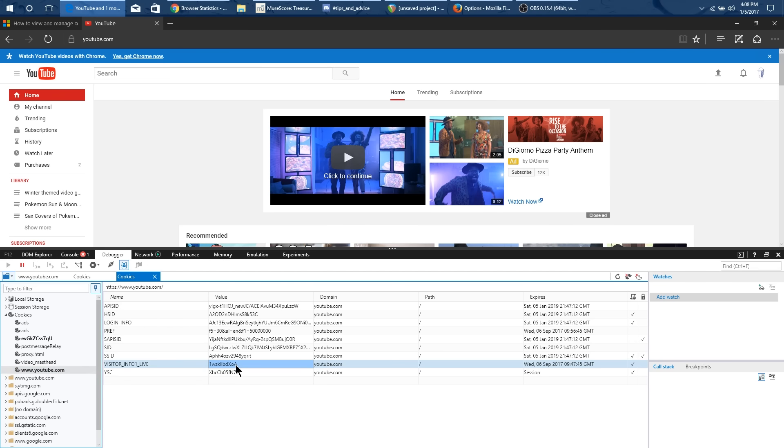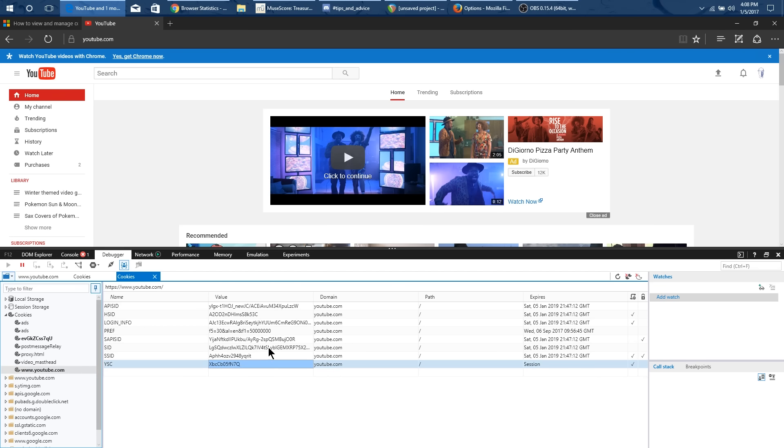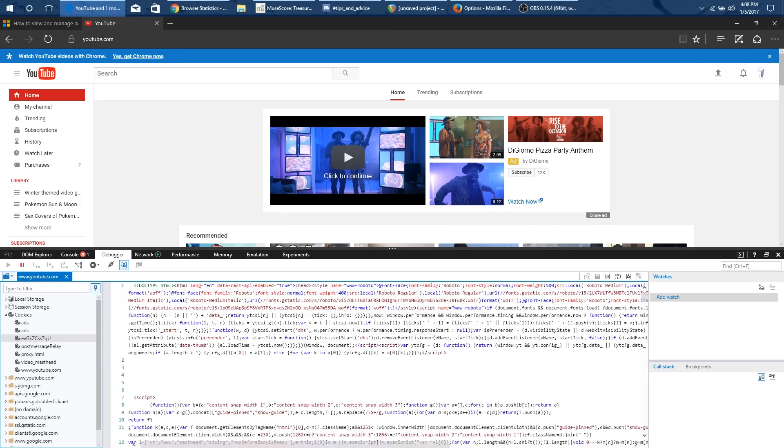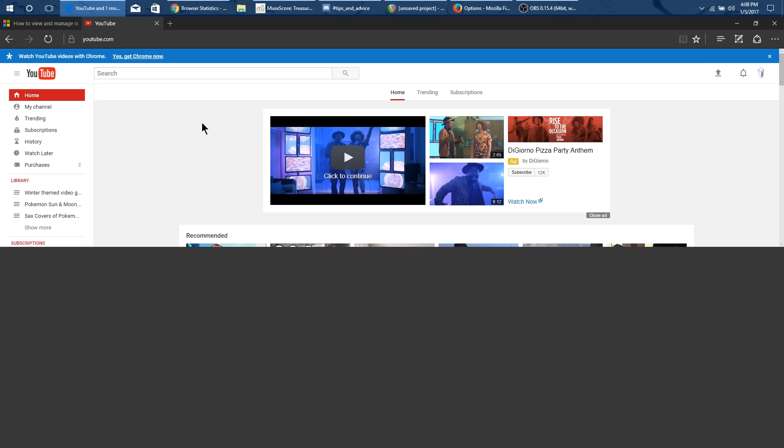So in Internet Explorer if you can identify this cookie and then say delete cookie it should disappear and it should also disappear from that other one. So you can delete it in either place and it should be fine. Then you can kind of close out of this and refresh YouTube.